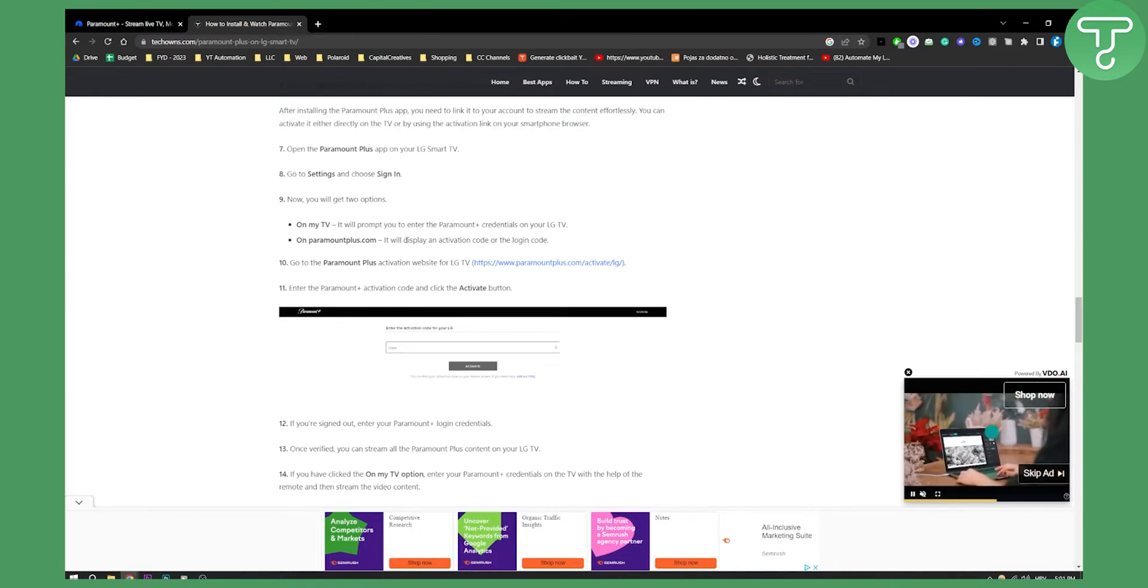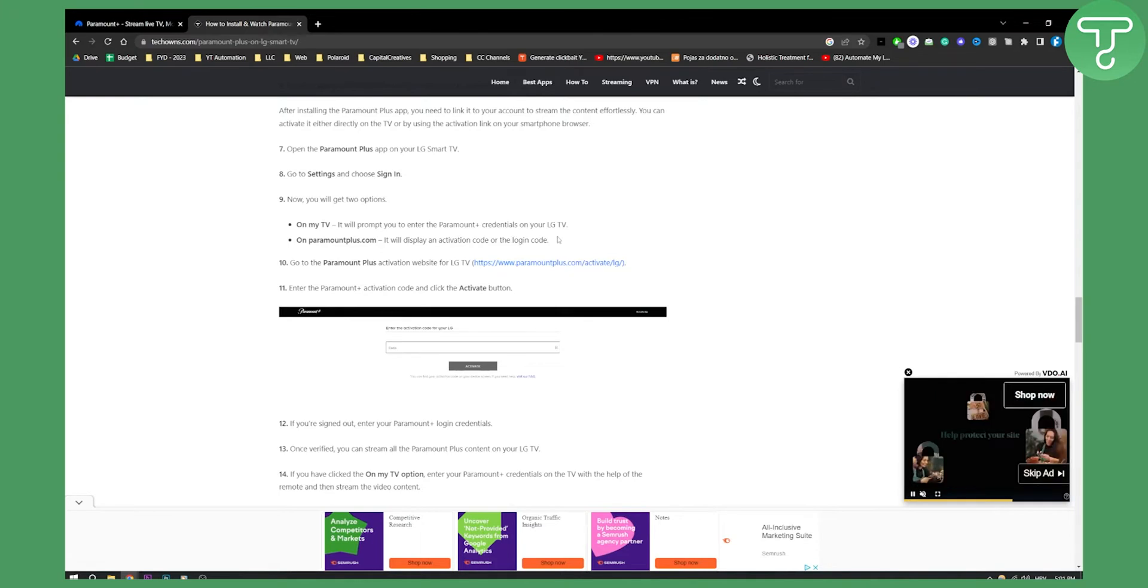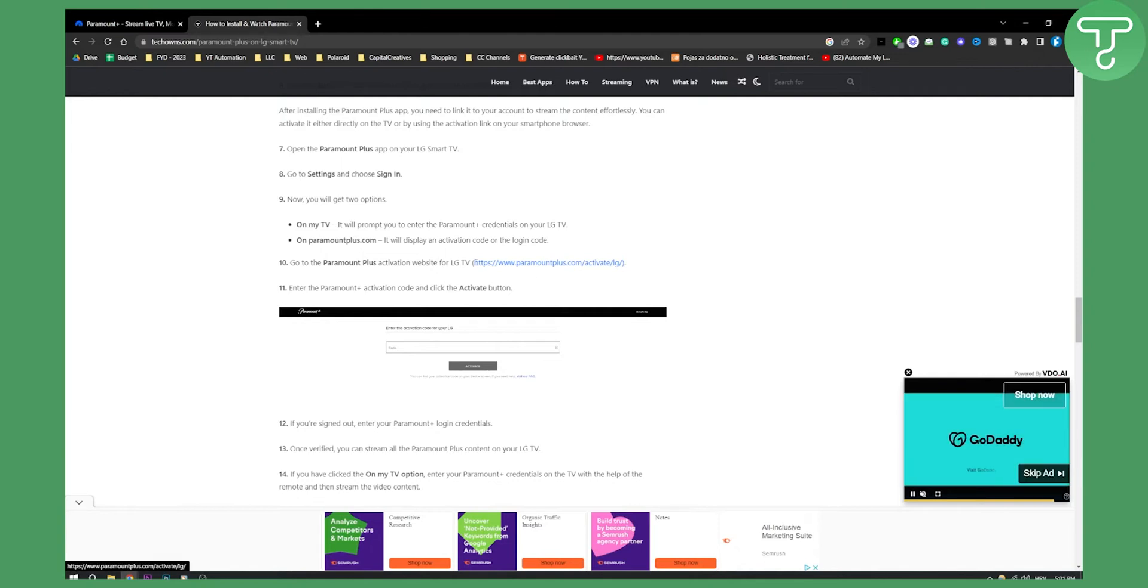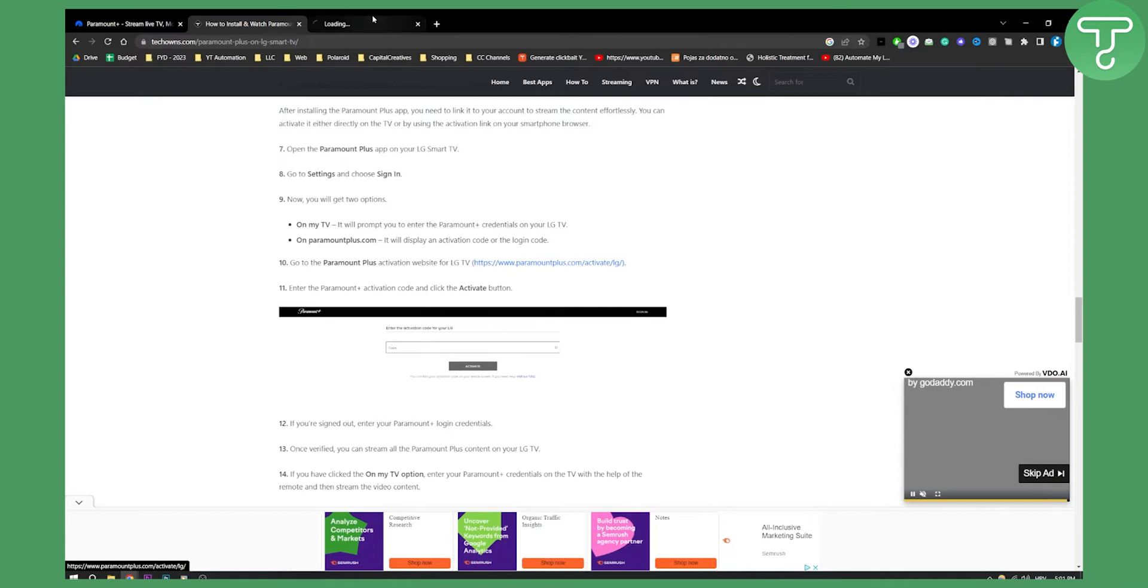You can go to the Paramount Plus activation website for LG TV, which is paramountplus.com/activate/lg. From here, as you can see...